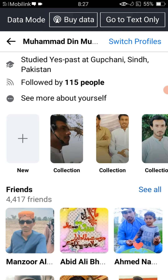If you want to change your featured photo privacy from public to only me, according to Facebook you cannot do this if you already set your featured photo to public. You have two options: either you can delete your featured photo, or you can lock your profile.